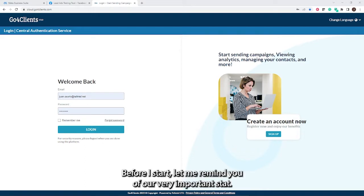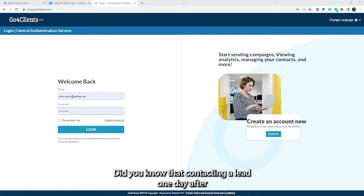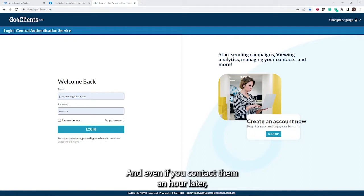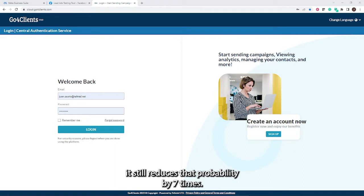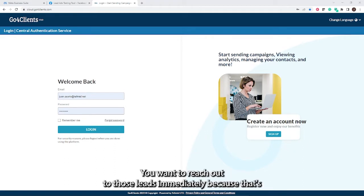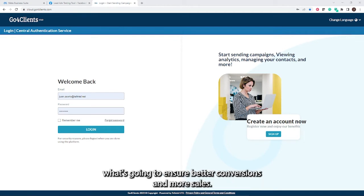Before I start, let me remind you of a very important stat. Did you know that contacting a lead one day after reduces the probability of that lead becoming a customer by 60 times? And even if you contact them an hour later, it still reduces that probability by seven times. So the name of the game is immediacy. You want to reach out to those leads immediately because that's what's going to ensure better conversions and more sales.